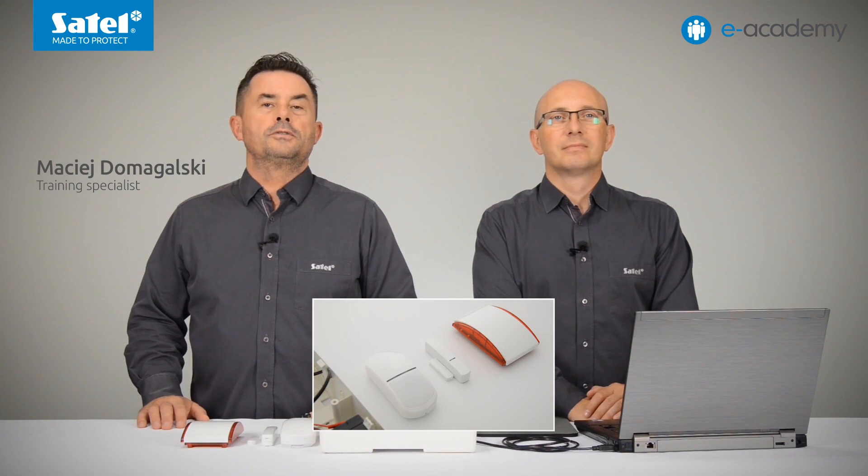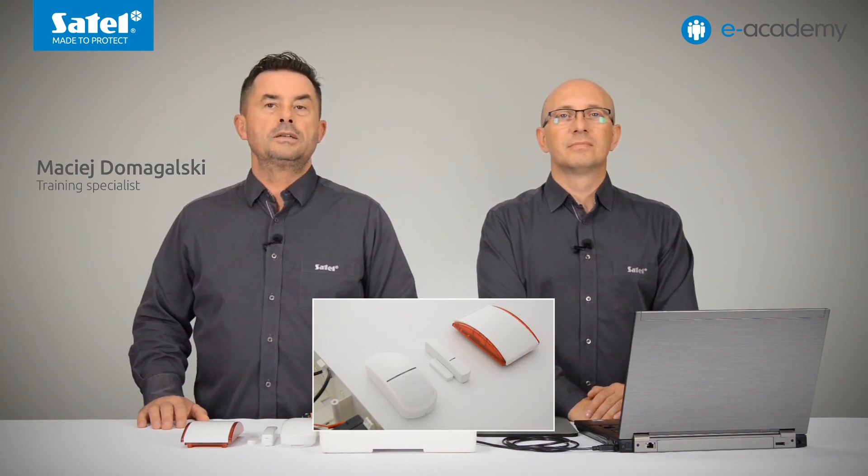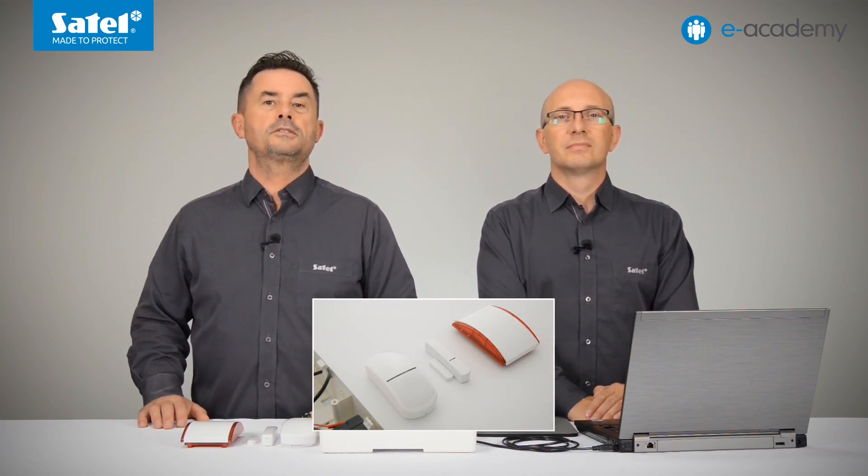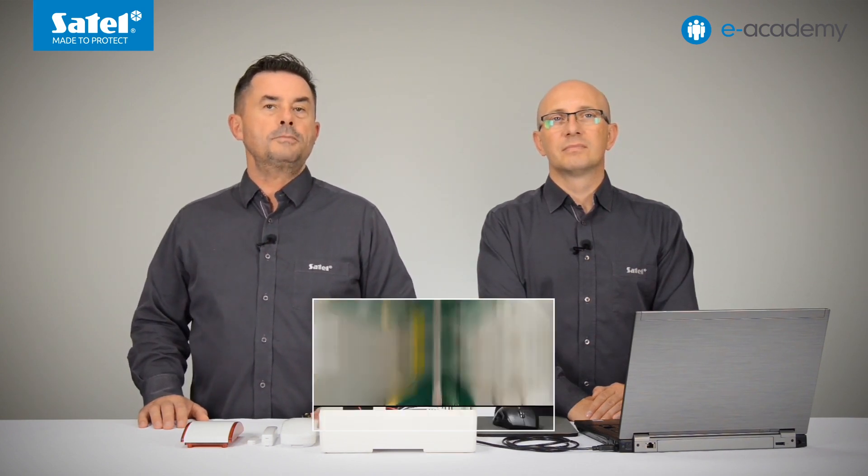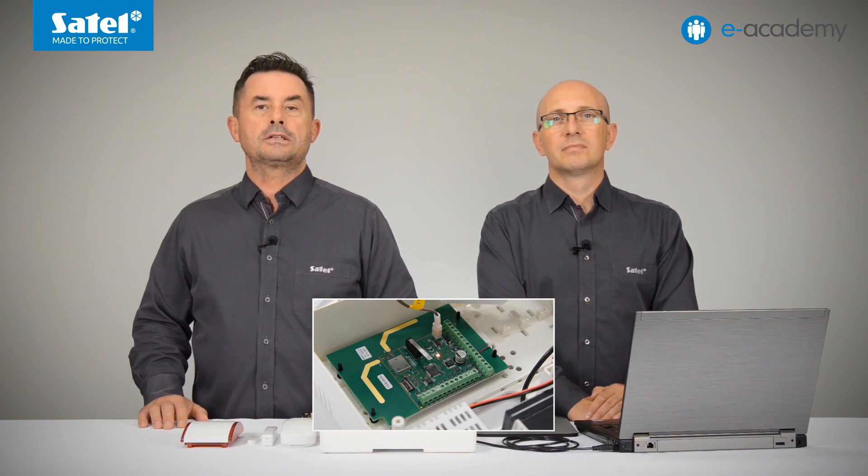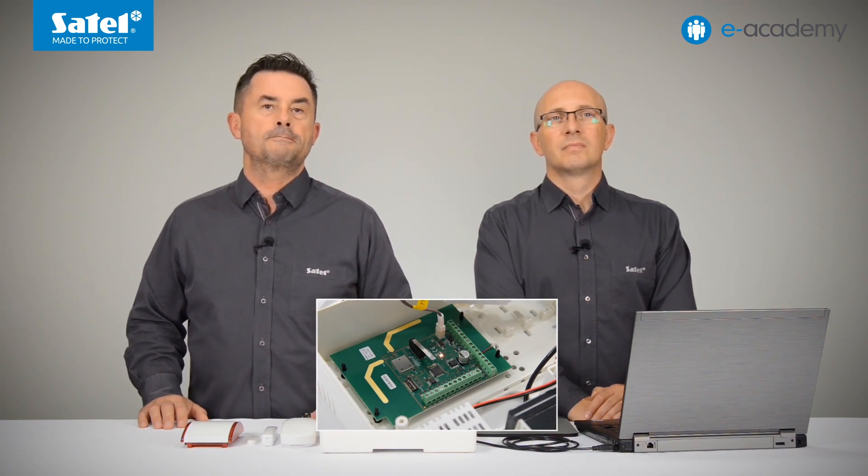Last time we registered the APD200 motion detector, the AXD200 universal detector used as a magnetic contact, and the ASP215 siren to the ACU220 controller working as a universal module of wireless devices.